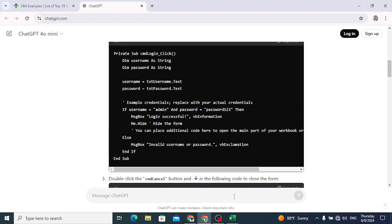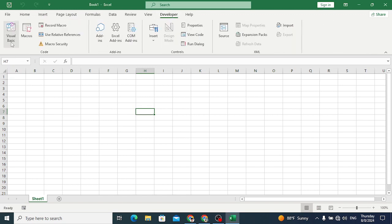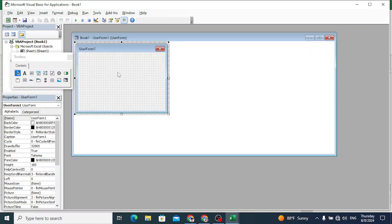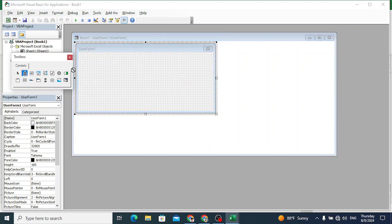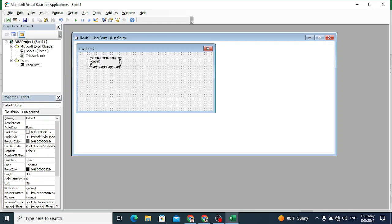Let's go to Excel and move to the Developer tab, then into VBA Visual Basic - or we can press Alt+F11 to open the Visual Basic Editor. Here we will go to Insert and select Insert UserForm. So in this UserForm we will now insert a label.